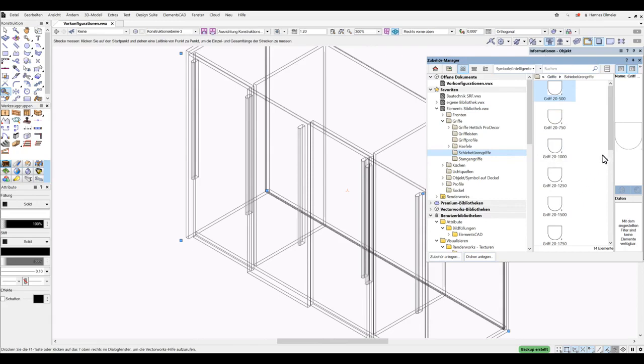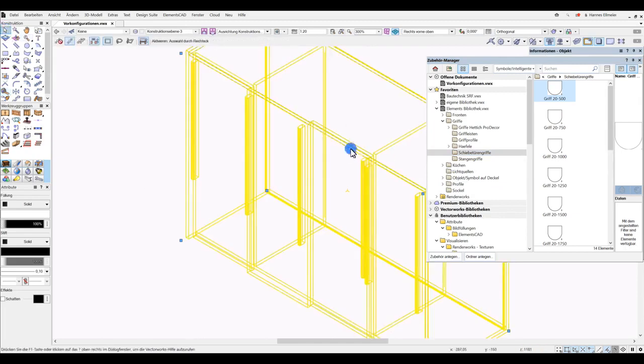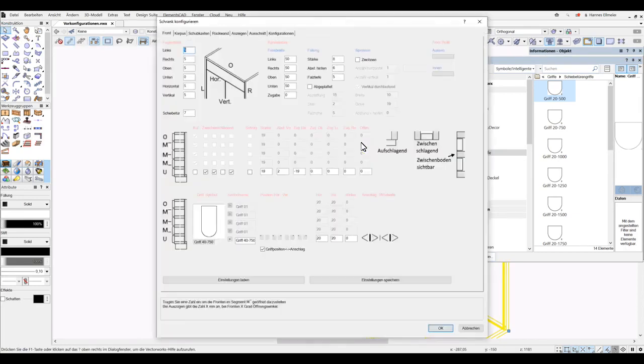In the elements library, we can see here as well, which handles are available. All these handles are offered in a grid of 25cm, so we can assign longer handles here too.